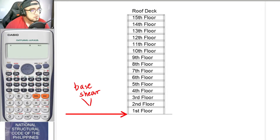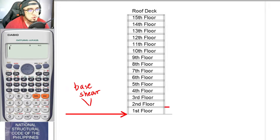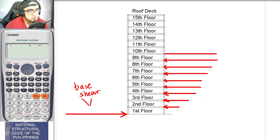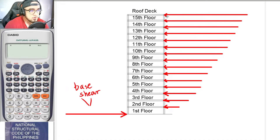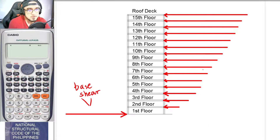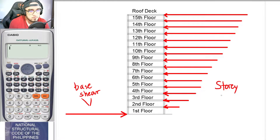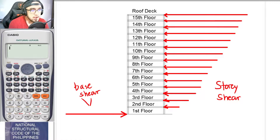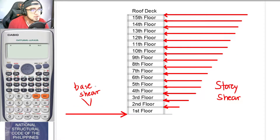If the base shear acts on the structure, every floor will resist this base shear — and these resistances are what we call story shears. All of these story shears, when added together, must be equal to the base shear. They are essentially the reactions per story to resist the base shear.